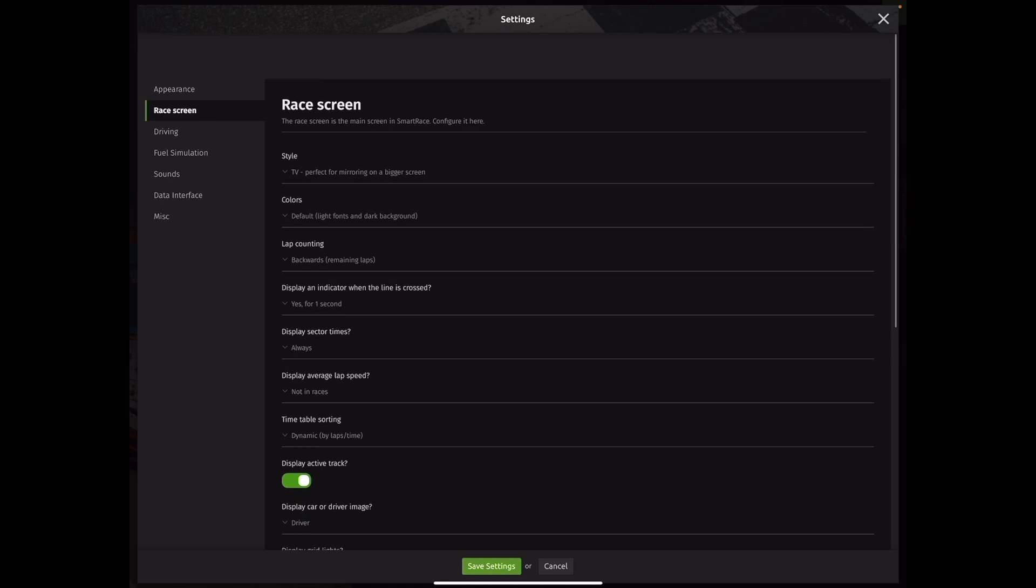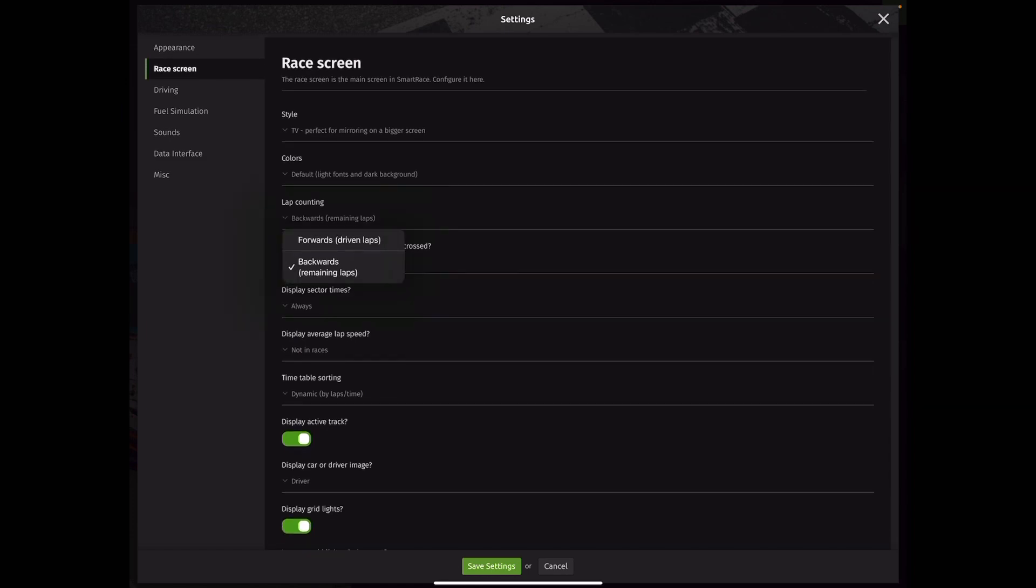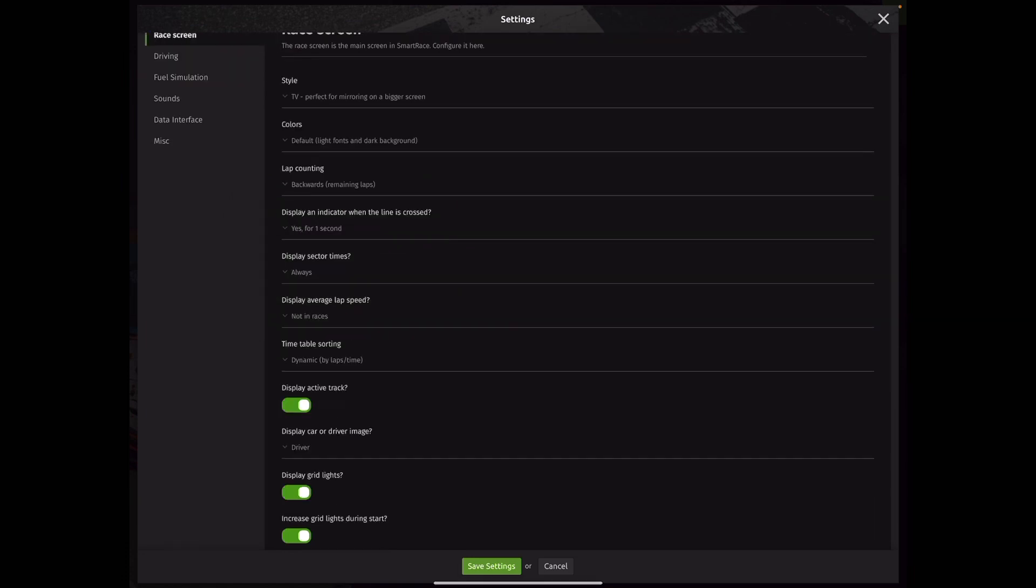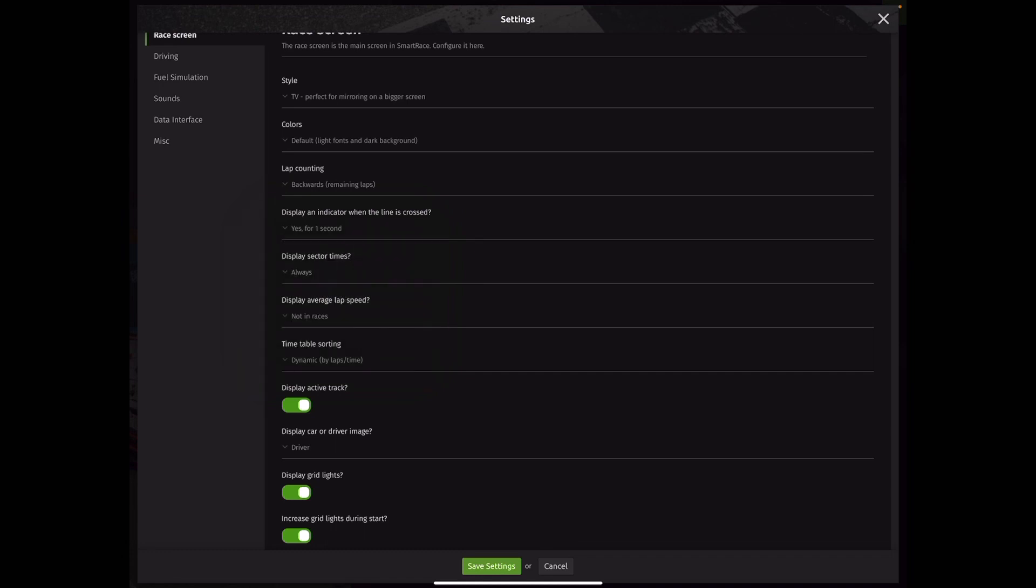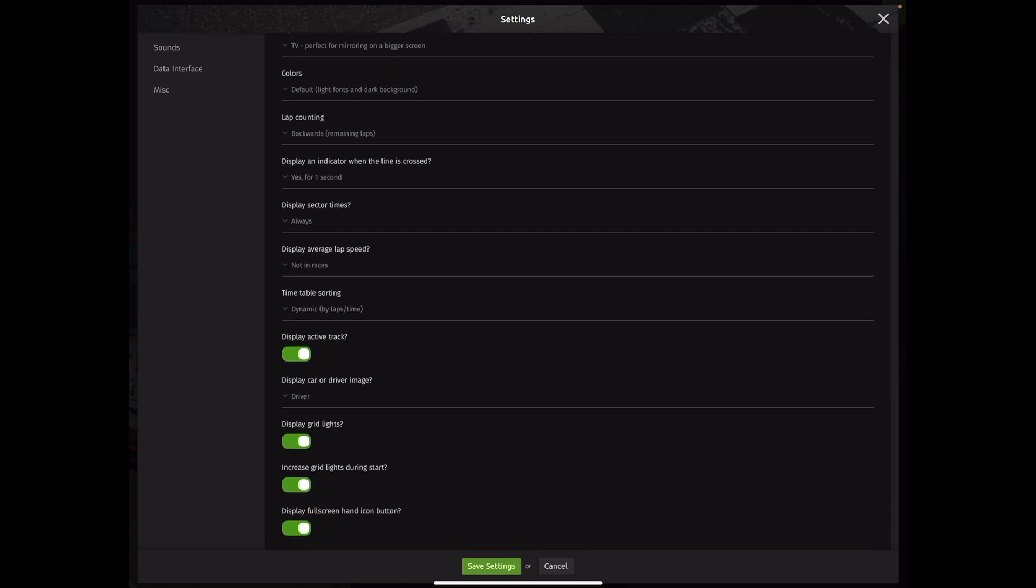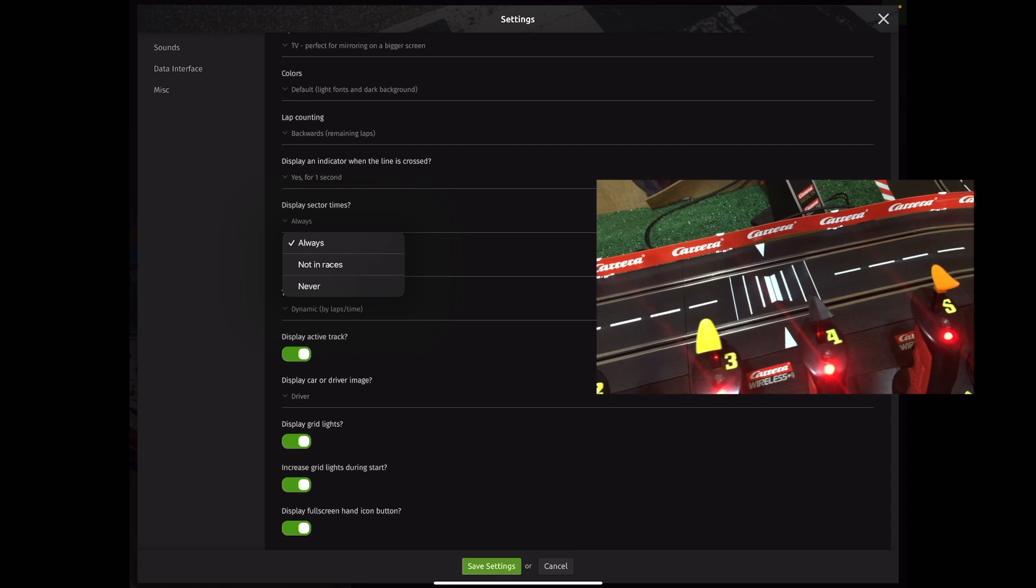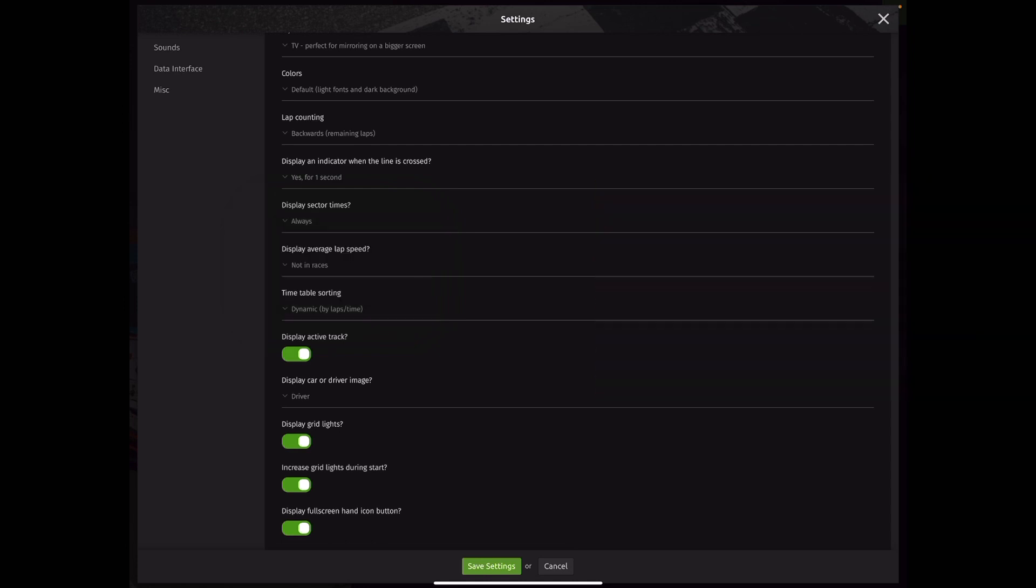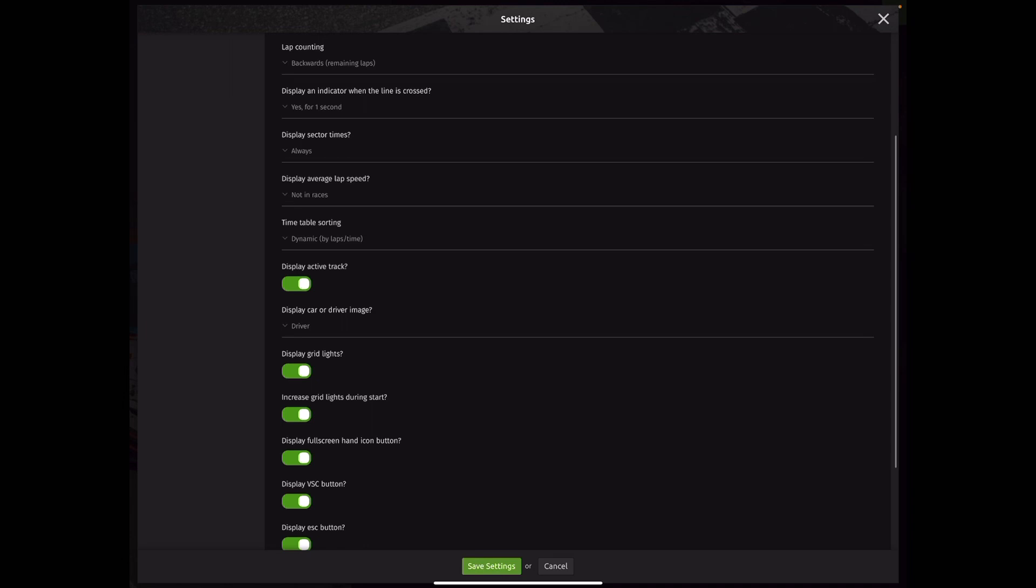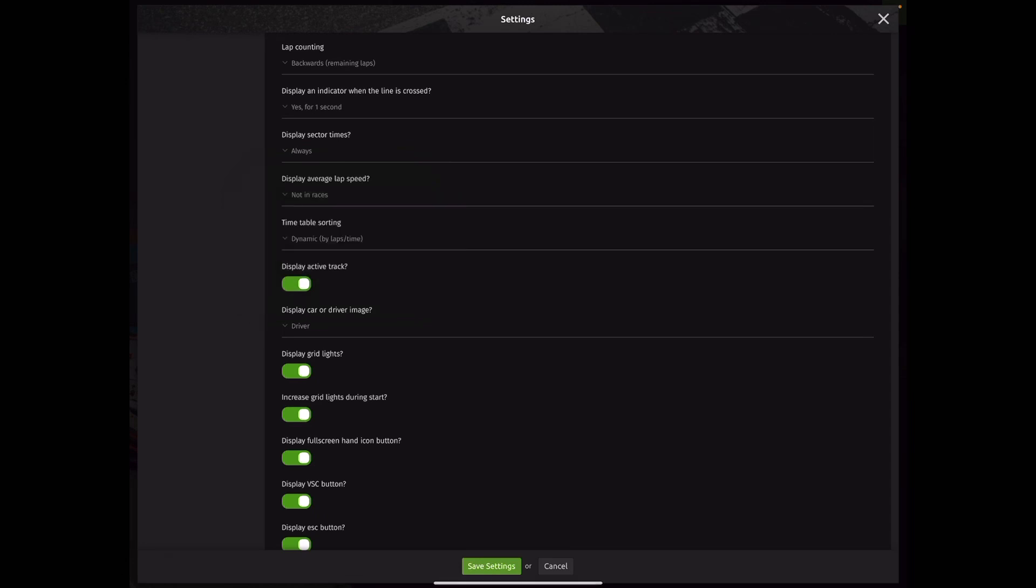Now there's quite a few settings here. Lap counting can either count forward beginning at zero or backwards beginning at whatever race lap you are running. Display an indicator when crossing the line. In my opinion, there's quite a bit going on depending on how many cars you have. So the least amount of information for the shortest period of time is best. So selecting one second is always a good option. If you do have sector track pieces built into your track, this selection is a must. For those that have longer tracks, I would highly recommend looking into these components as they do add a very interesting dynamic to the race screen. So right now I have one sector timing piece in my track, so I leave this in the always position. Items such as display average lap speed, I don't find that information particularly interesting.